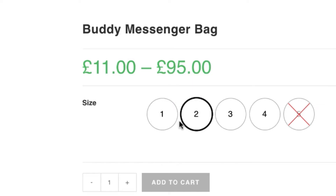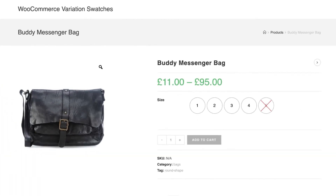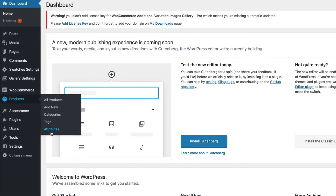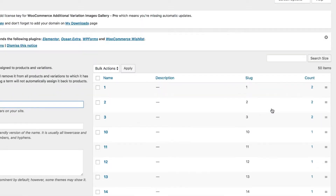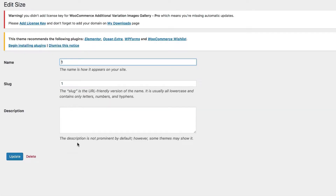Let me show you how I have done this. Head to the attribute from the products and get to the size attribute variation list page, selecting the configure term link. Now get inside the first variation by selecting the edit link. You can notice no tooltip setting is available currently here.